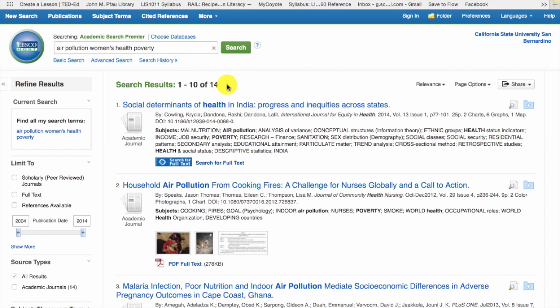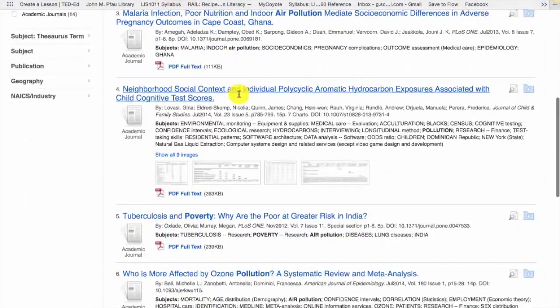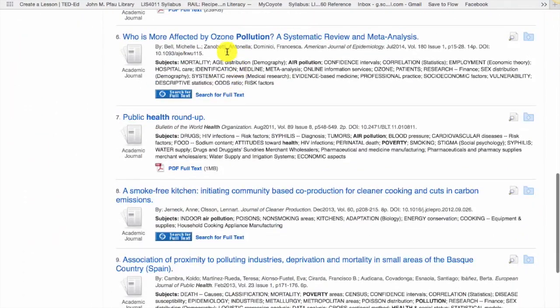Remember that brainstorming keywords is an important initial step in the research process. However, you might find that you'll need to revisit and change up your keywords based on what you find in the databases. For example, here I see the term ozone pollution. This would also make a great keyword to use.